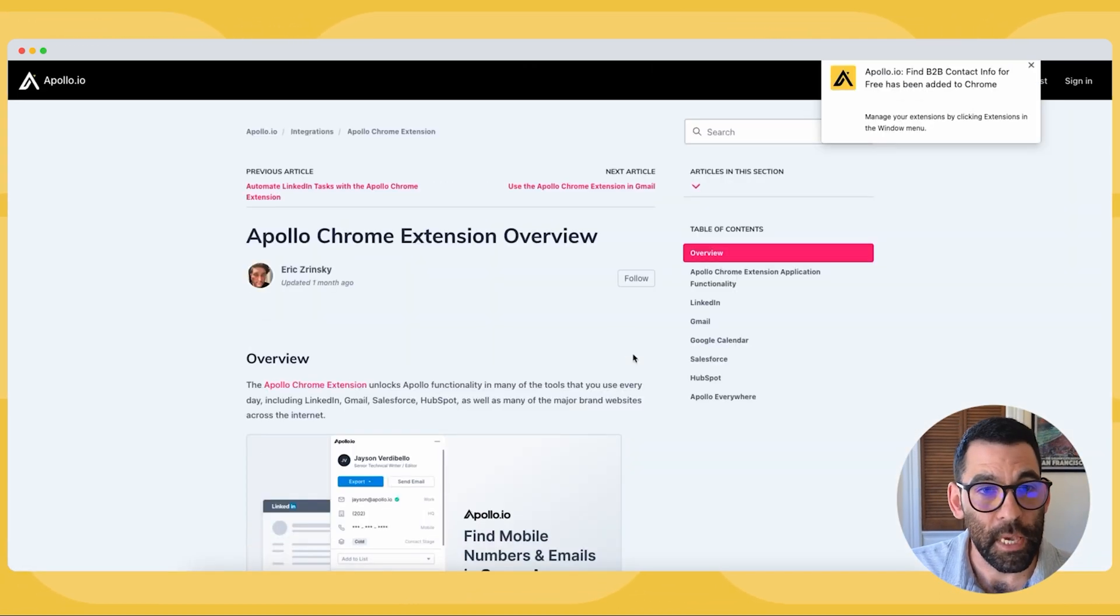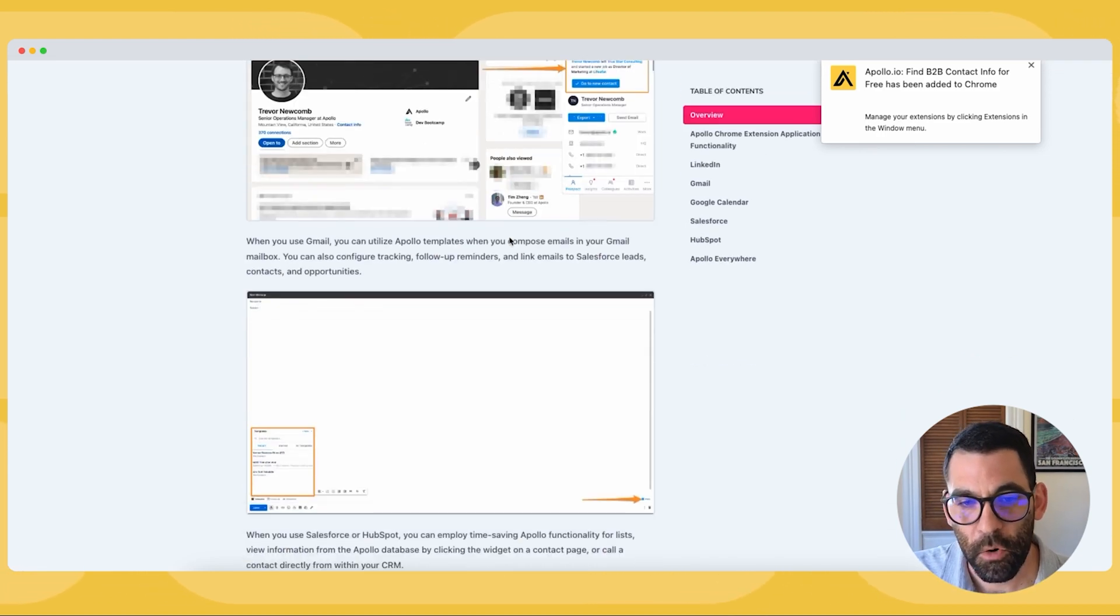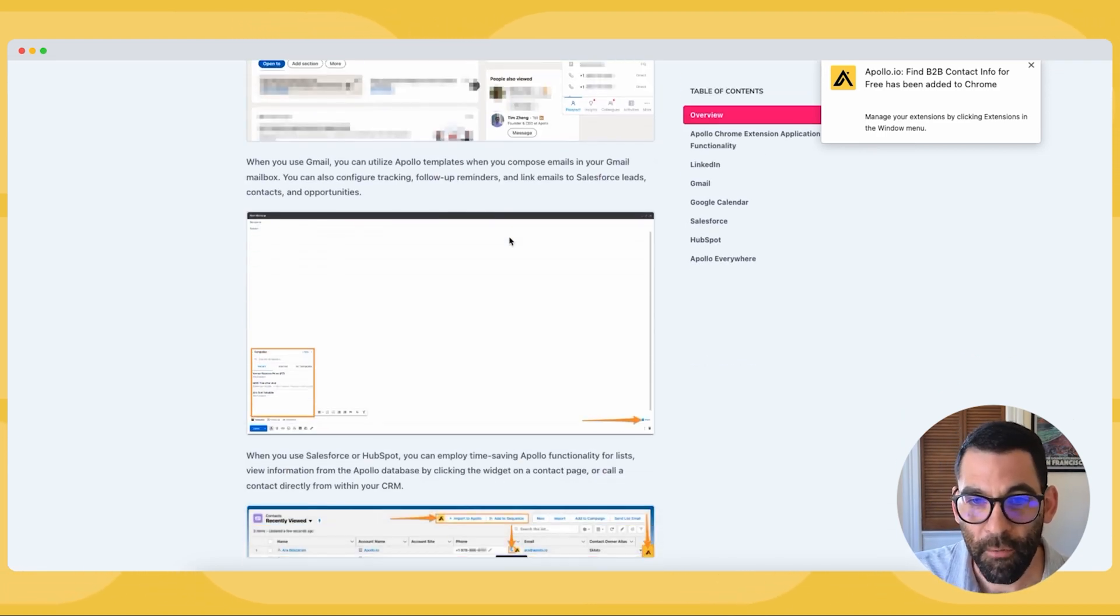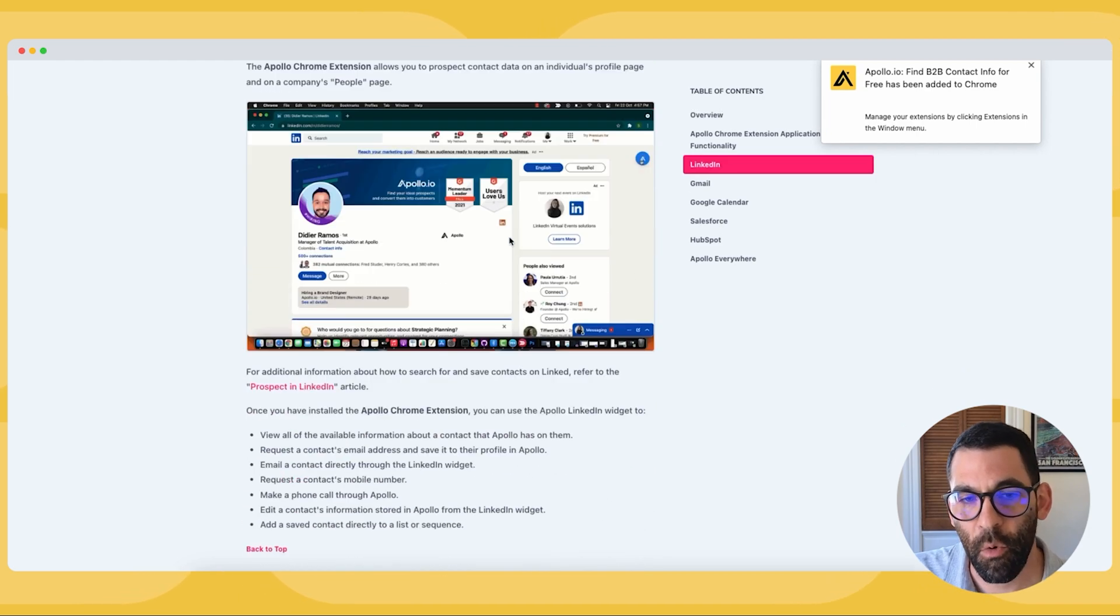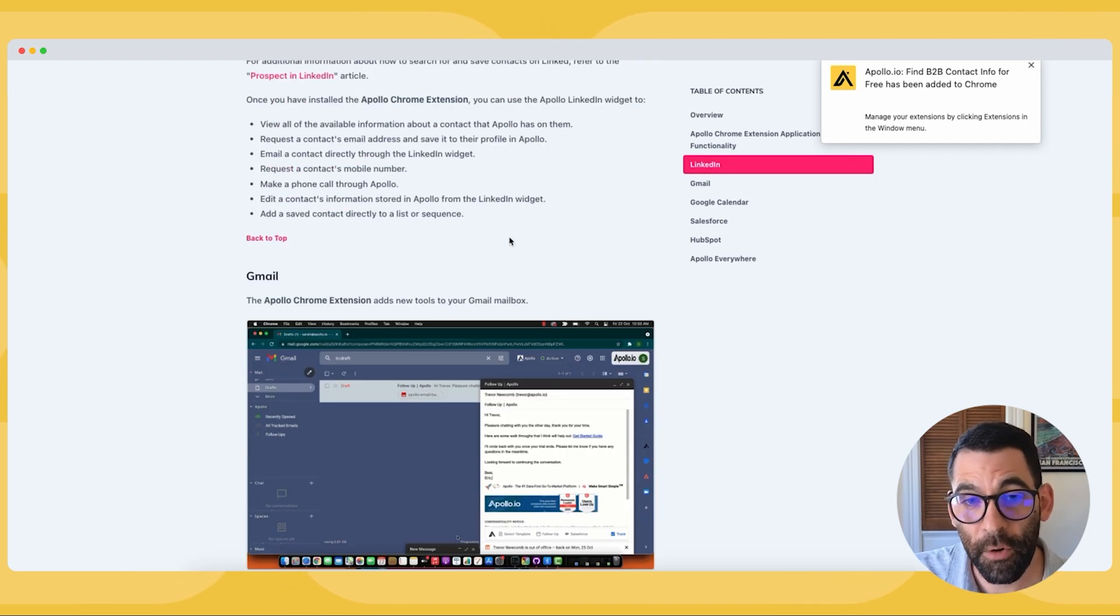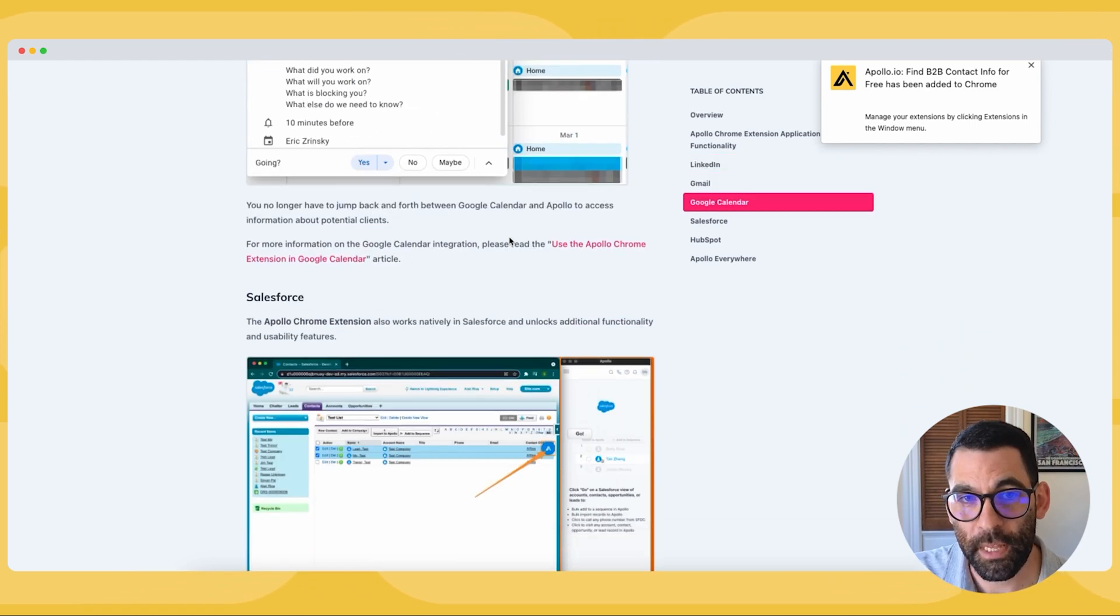This will take you straight to the knowledge base article about the Chrome extension. If you want to learn more about every little feature within the extension and how it works, I highly recommend you read this article in depth.